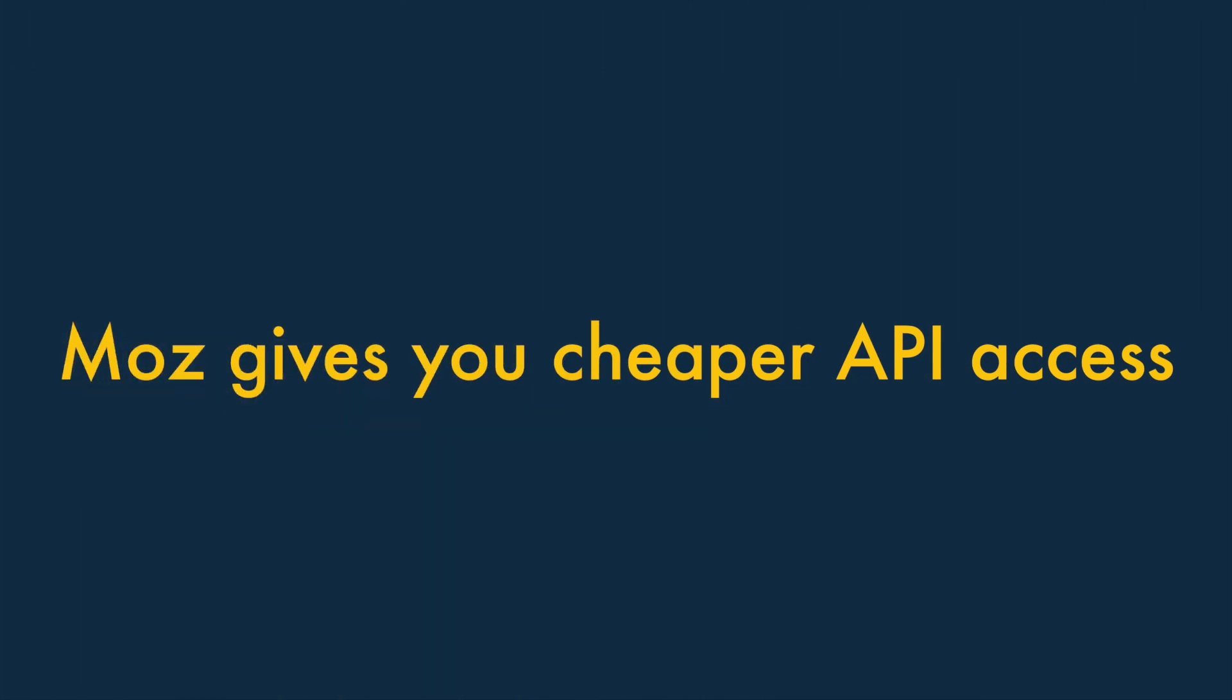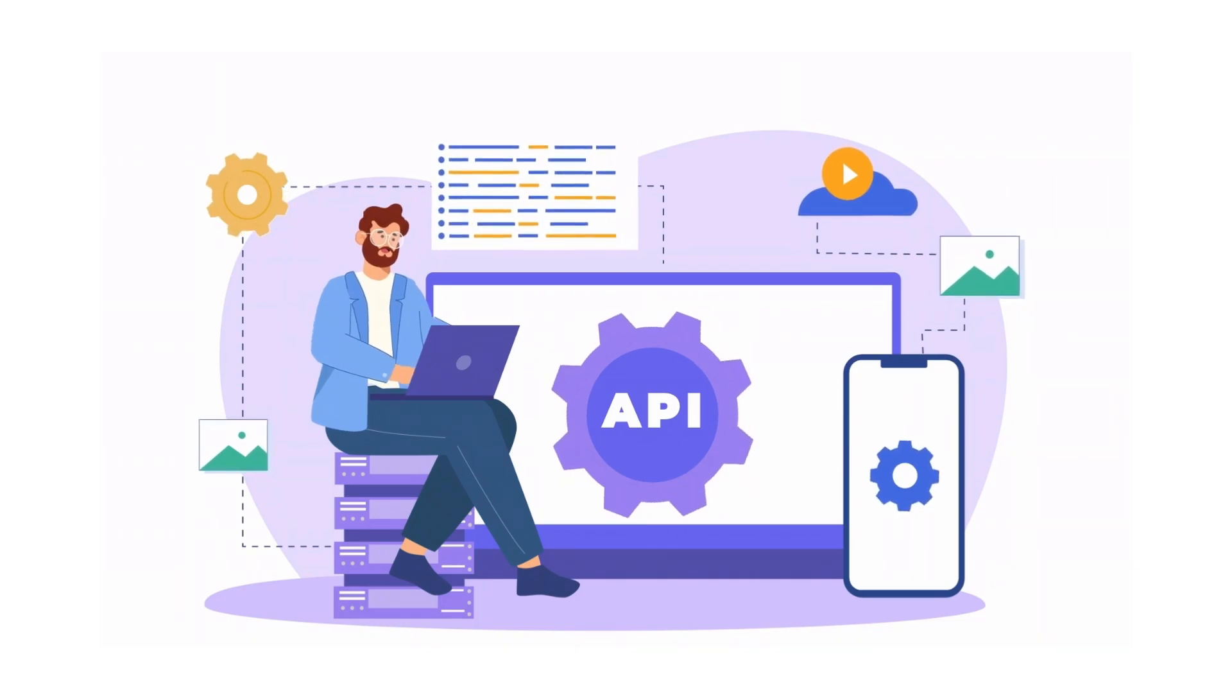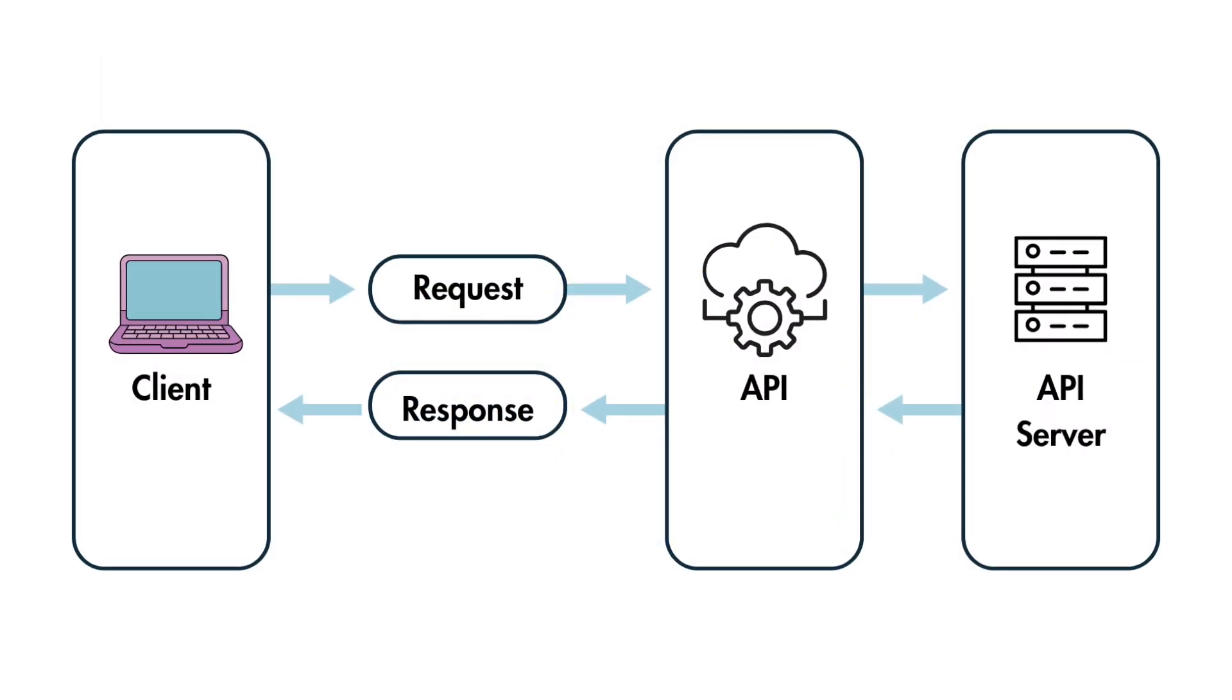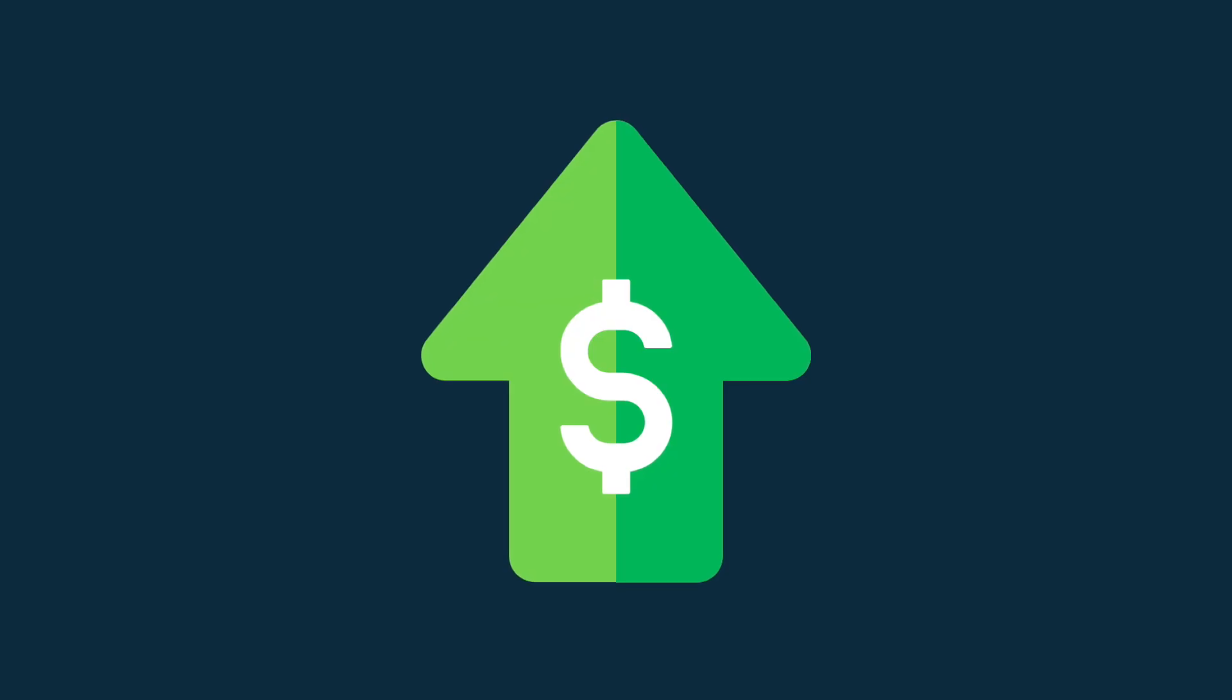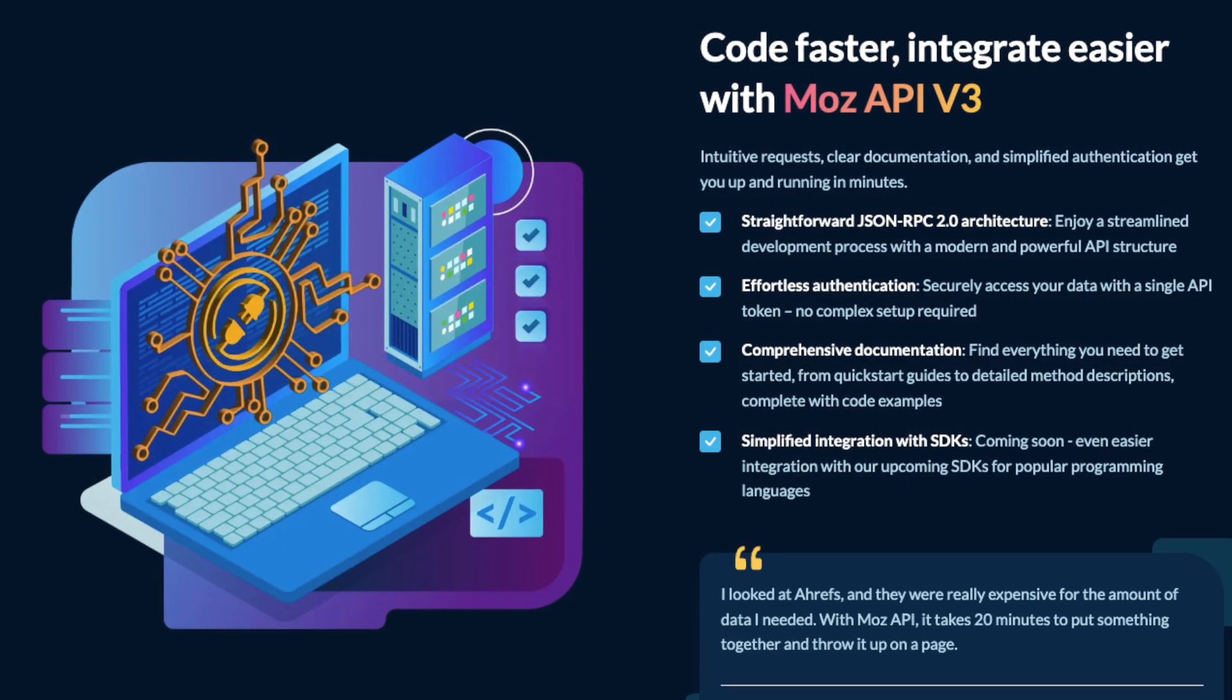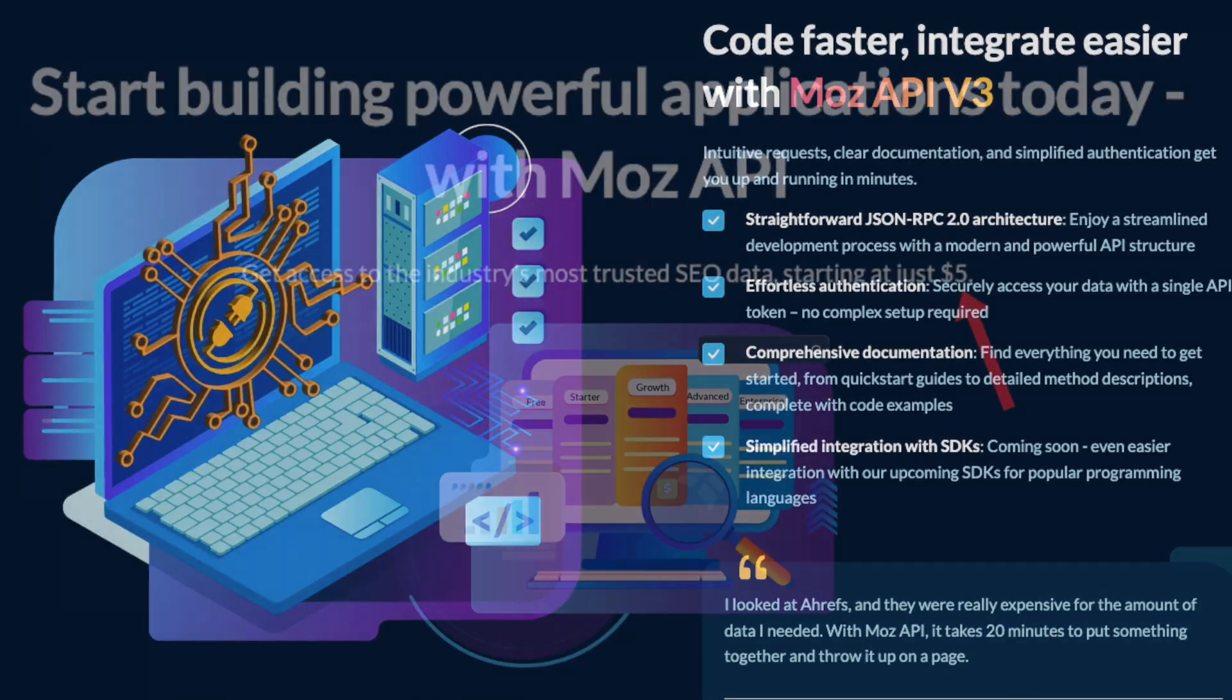4. Moz gives you cheaper API access. An Application Programming Interface, or API, lets you pass data between different apps and systems, and typically, SEO tools charge a lot of money to let you use them.